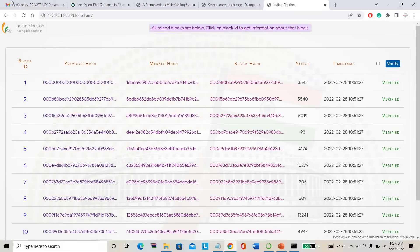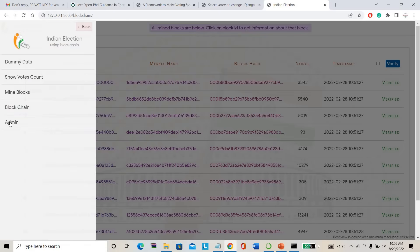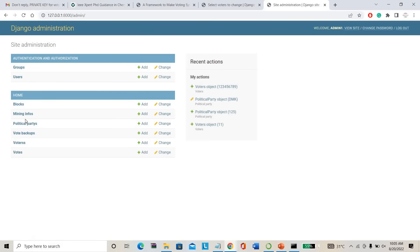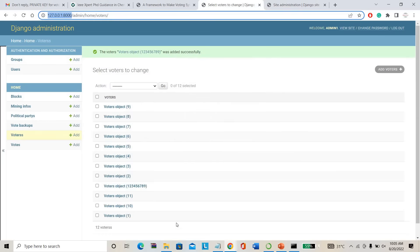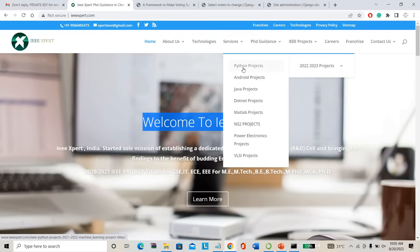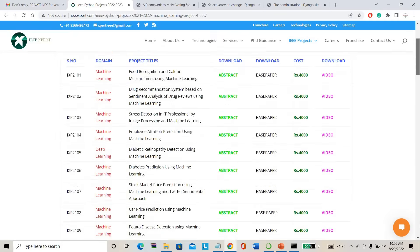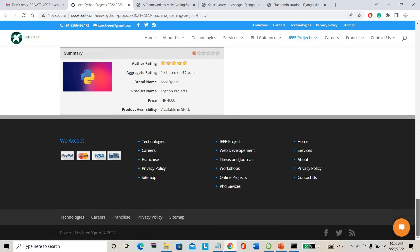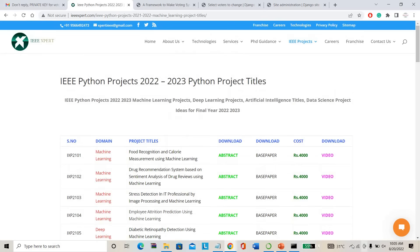This is completely a blockchain project. From here also you can go to the admin. So if you want to purchase this project, please contact IEEXpert.com. Many projects are available on Python, machine learning, and deep learning. Many projects can be directly purchased from here. Thank you.